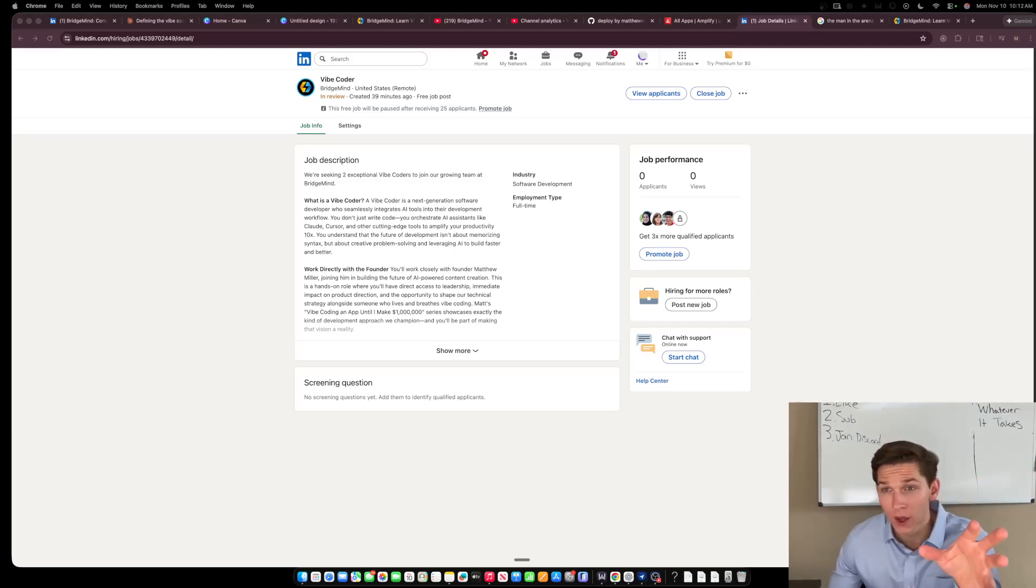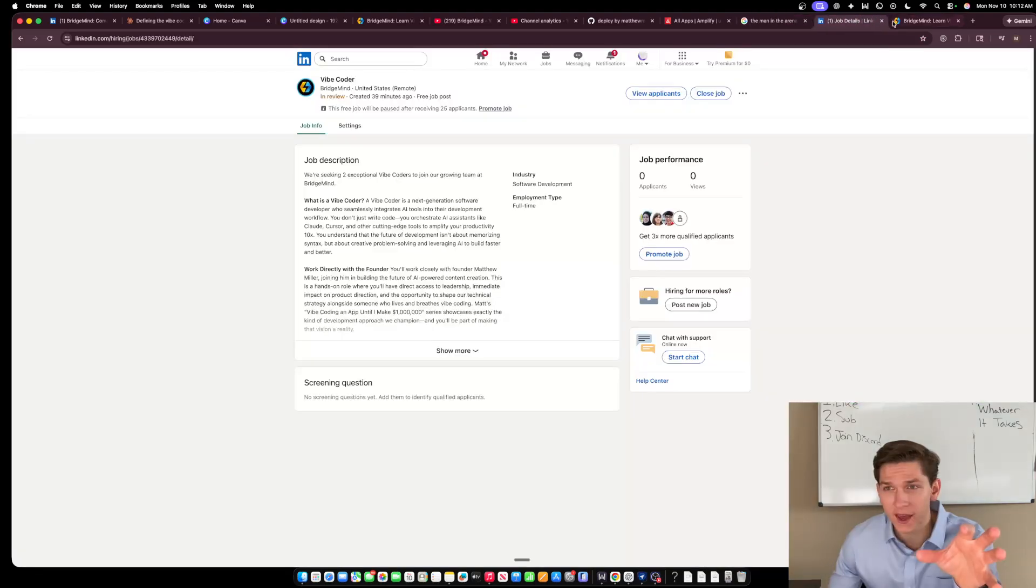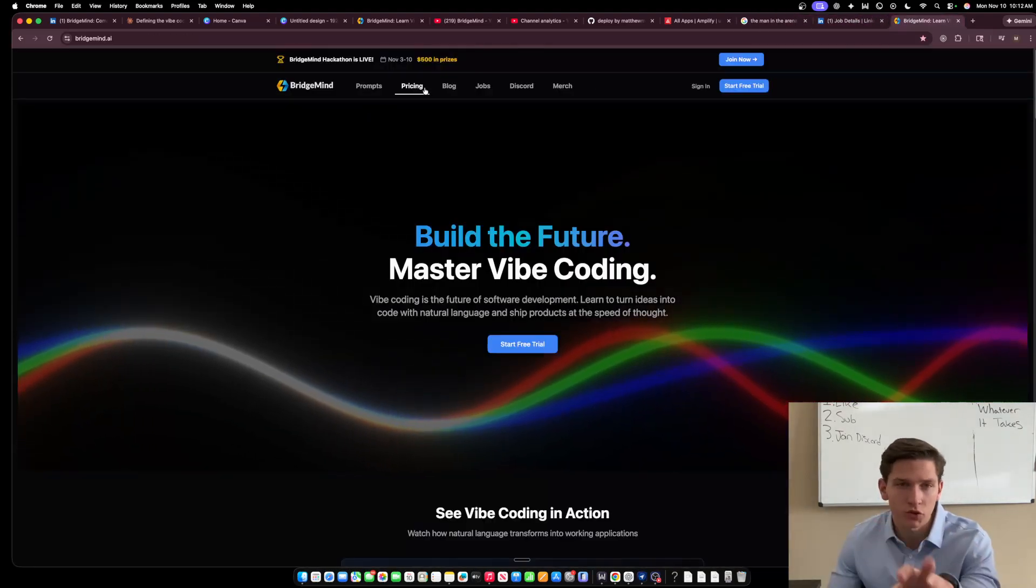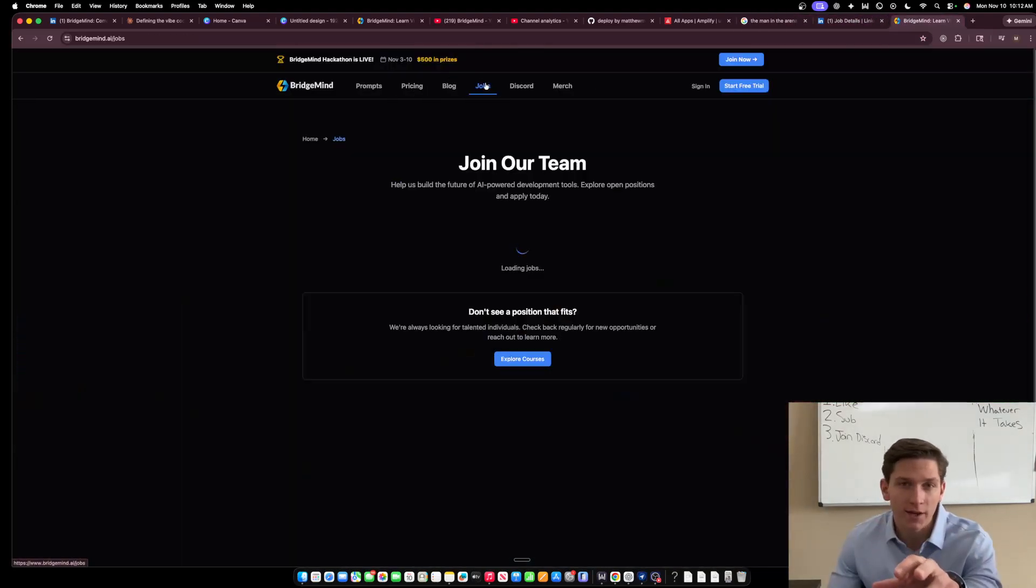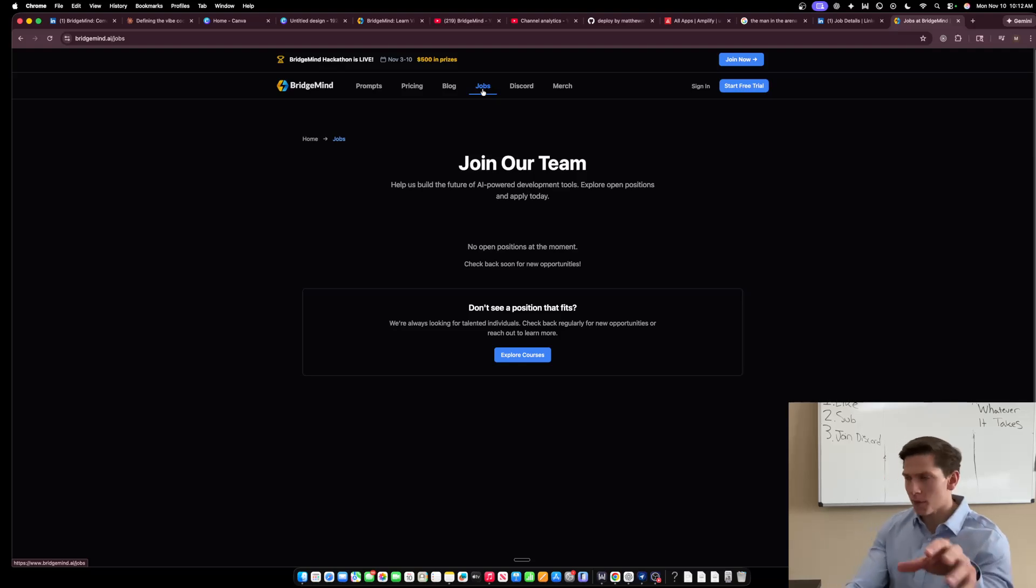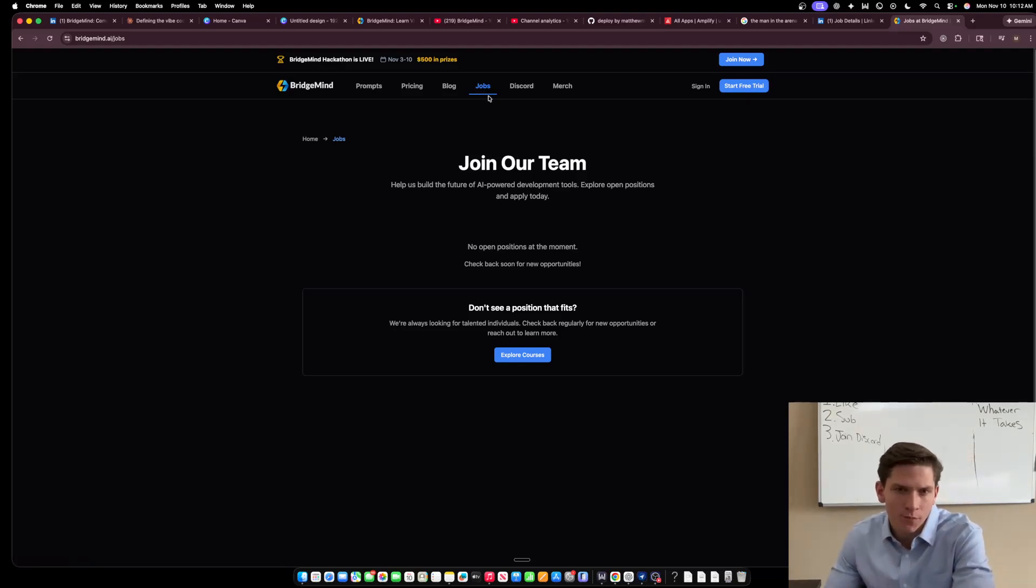So I created a LinkedIn and there's now a BridgeMind LinkedIn and this job is now in review. It's just Vibe Coder and soon probably by the end of today you can also go to BridgeMind.ai and go to this jobs link here and the jobs are going to populate here and you will be able to submit an application there on the jobs page on BridgeMind.ai.